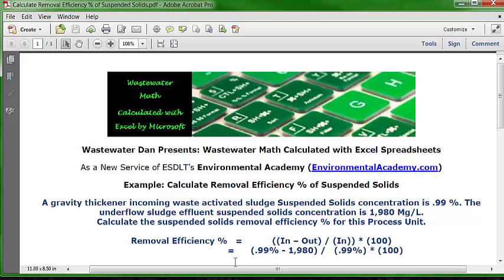In reality, we have two challenges to solve this problem. Challenge number one is to express the concentration for incoming and effluent as the same unit. The incoming concentration is provided as percent, and the effluent suspended solids concentration is given as milligrams per liter, which is interchangeable with parts per million.